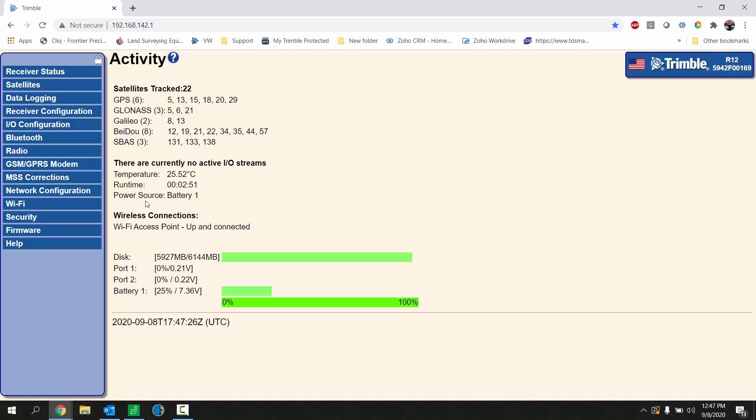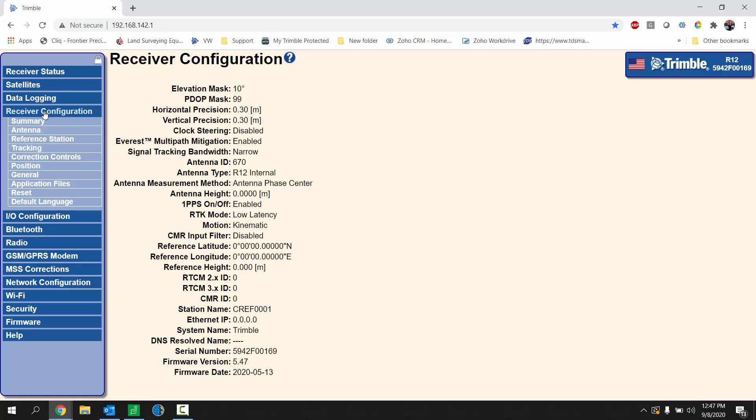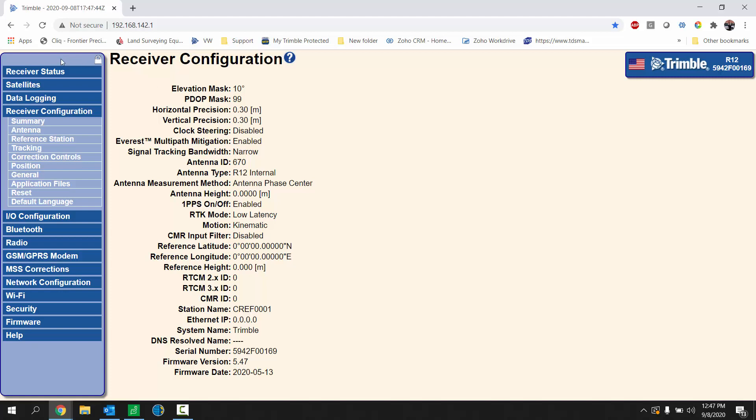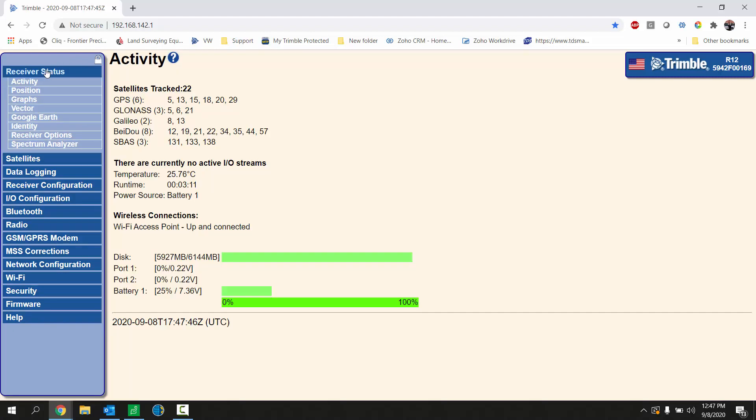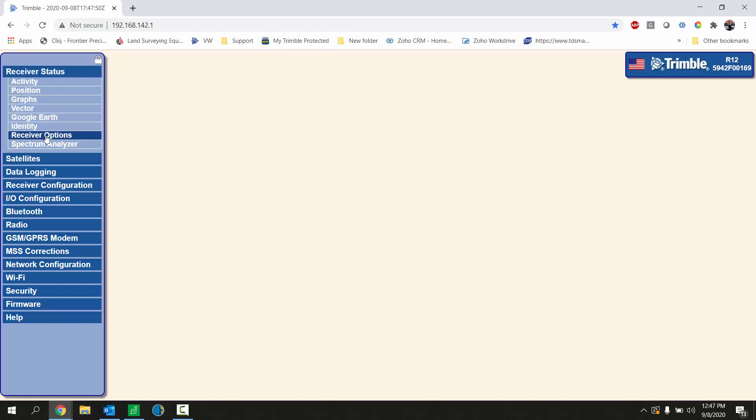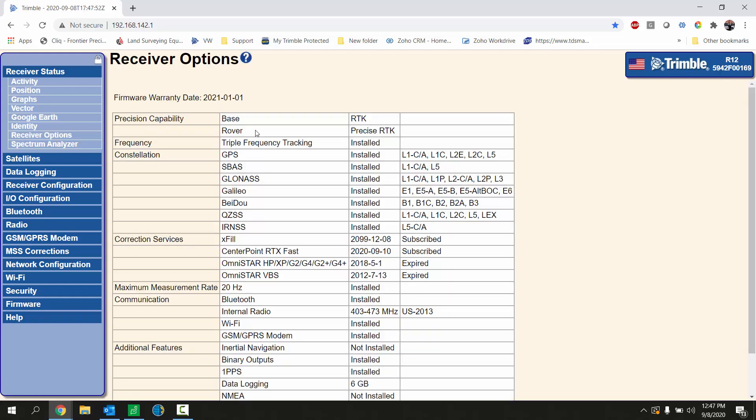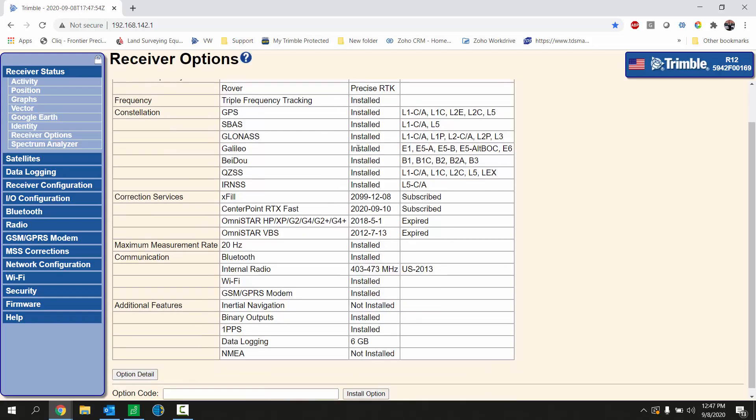Now that we're in the web UI we can take a look under receiver configuration and let's look at the summary page. You can see your firmware version at the bottom. What we want to do is add in our configuration code. So under receiver status you're going to look at receiver options. This is going to show you all the options that are enabled on the receiver.